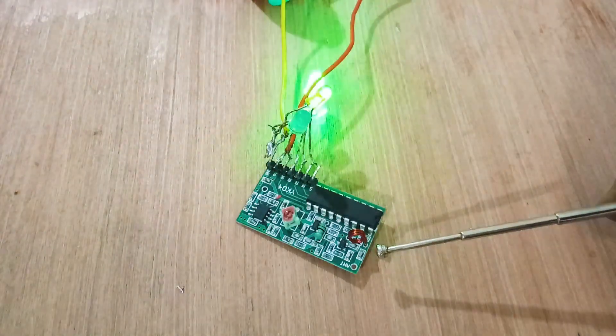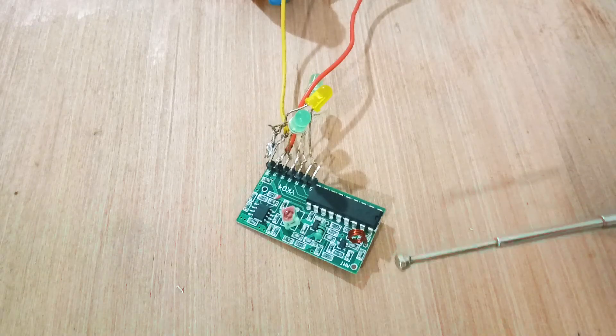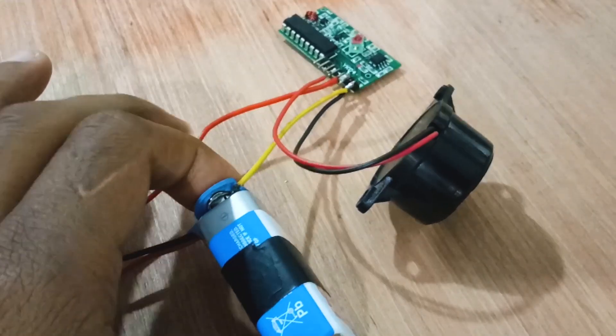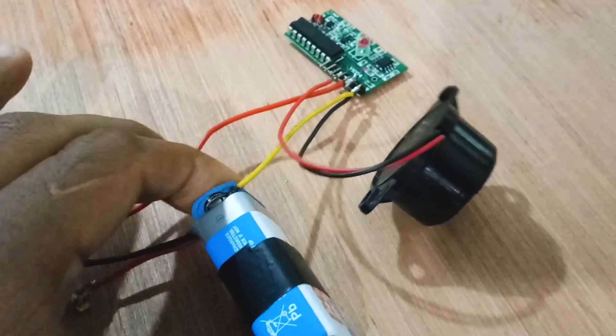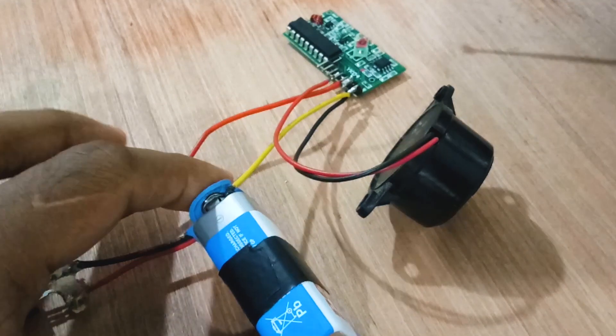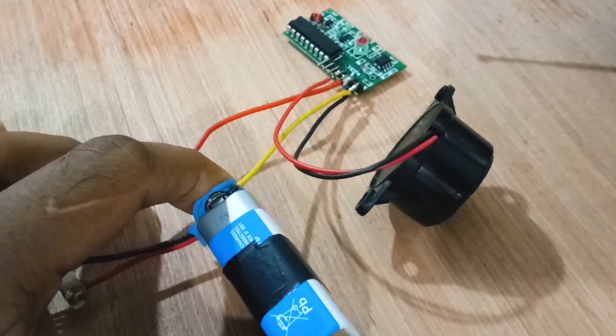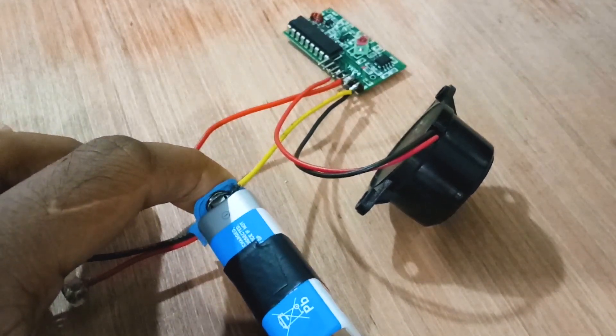So this is all about the transmitter and receiver. One more thing I have connected just now, that's an electric buzzer. So when you connect an electric buzzer the result will be like this.